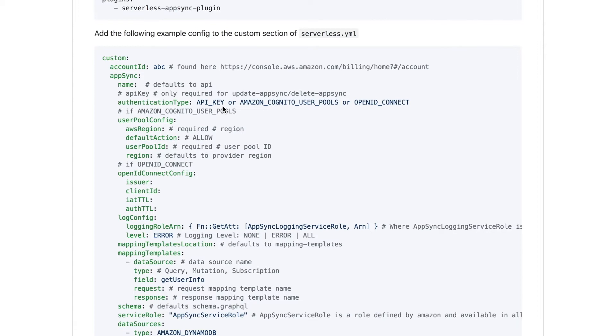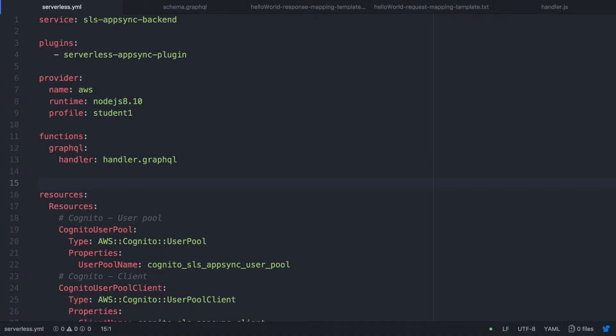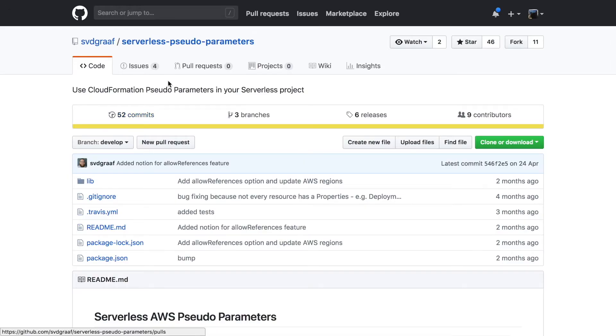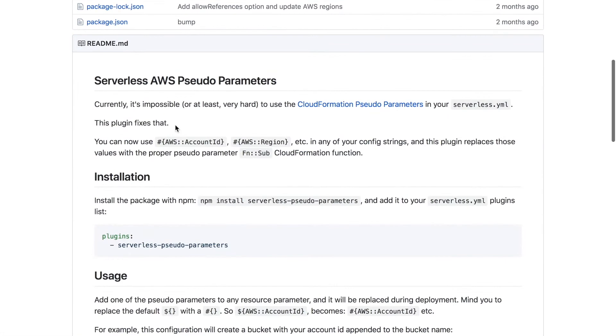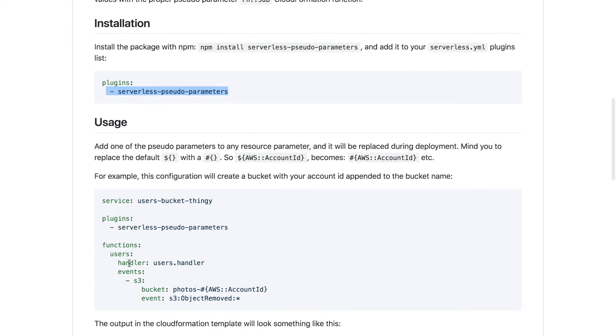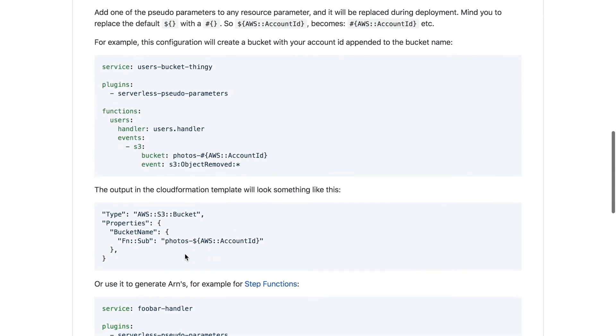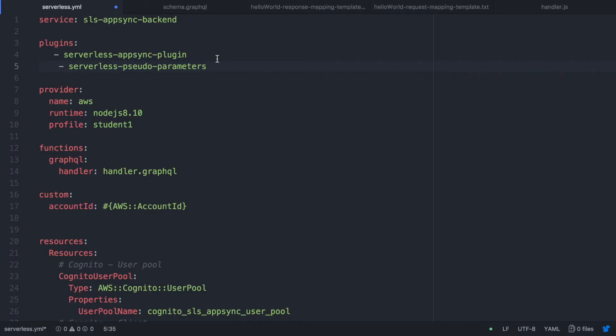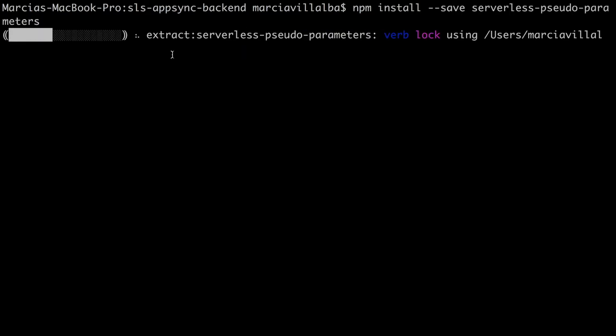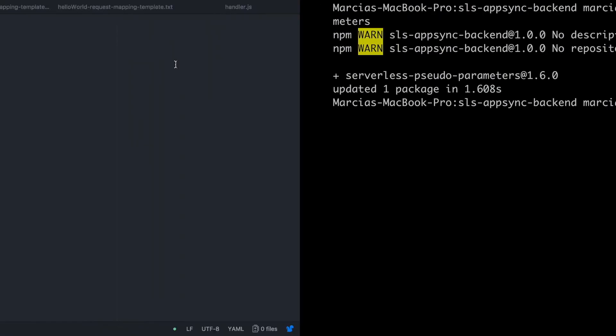It's quite a long configuration that you need to add to the custom but let's go step by step. So the first thing that you require is your account ID and for that I'm going to use the serverless pseudo parameters plugin so we need to install that one too and put it in the plugins property in the top of the file and that will let us have reference to our account ID with a hashtag so we don't need to look for our account ID and this code can be reutilizable in different accounts. So we install the node dependency and then it's ready to be used.